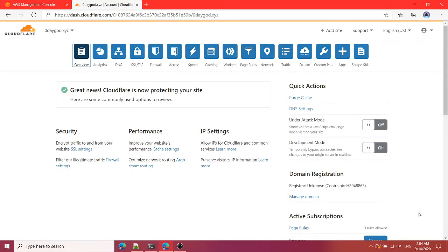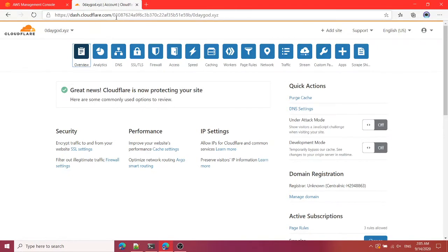You will learn everything from the beginning of the DNS setup to Route 53, to creating bucket policy and hosting a static website in AWS S3. So let's get started.